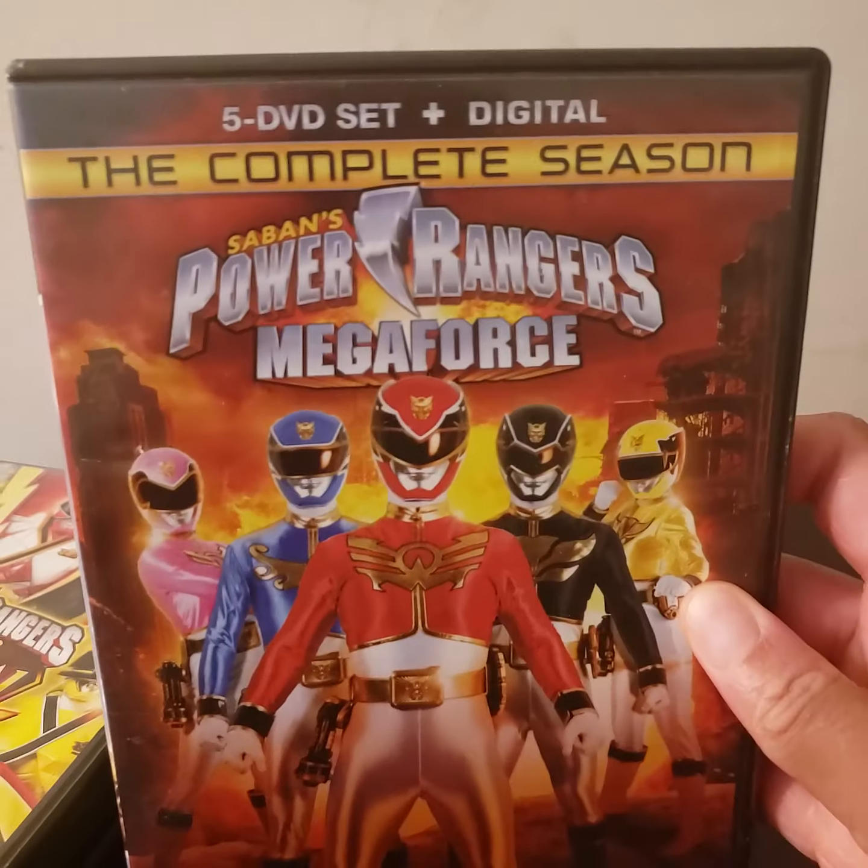Goodbye Megaforce. Goodbye Super Megaforce. Dino Charge, Dino Super Charge, Ninja Steel, Super Ninja Steel. Thank you for your services. And we will re-watch you forever. Once a ranger, always a ranger.